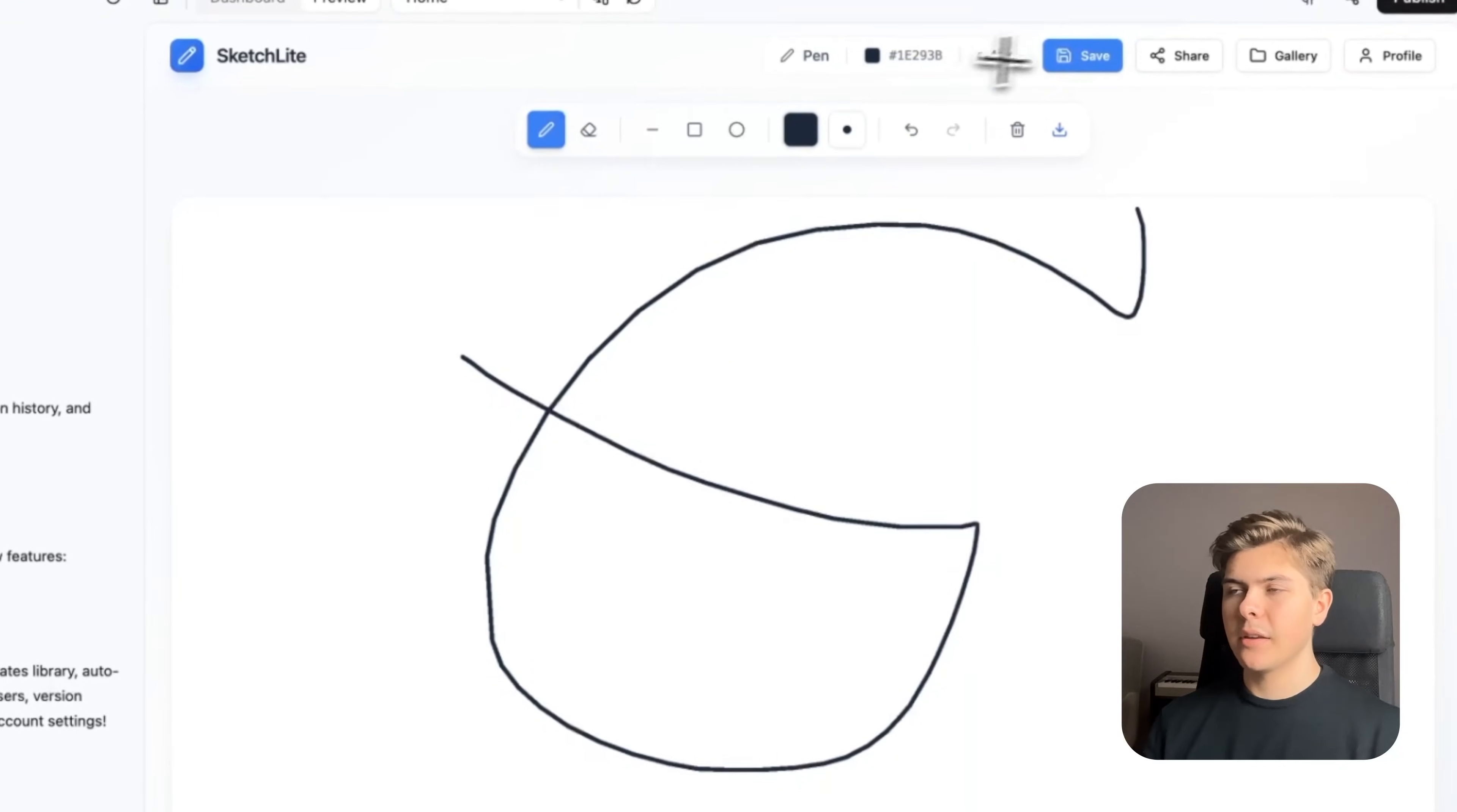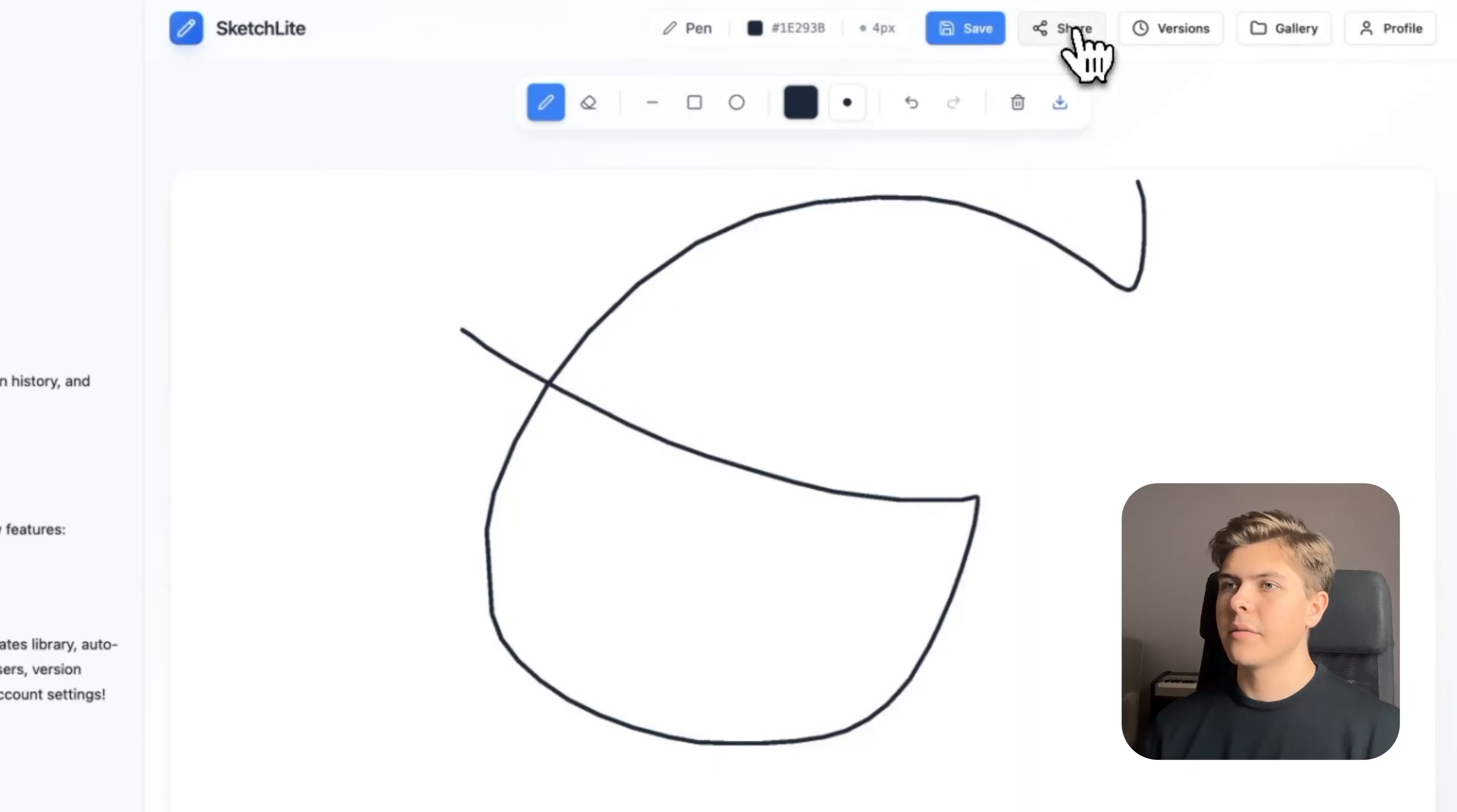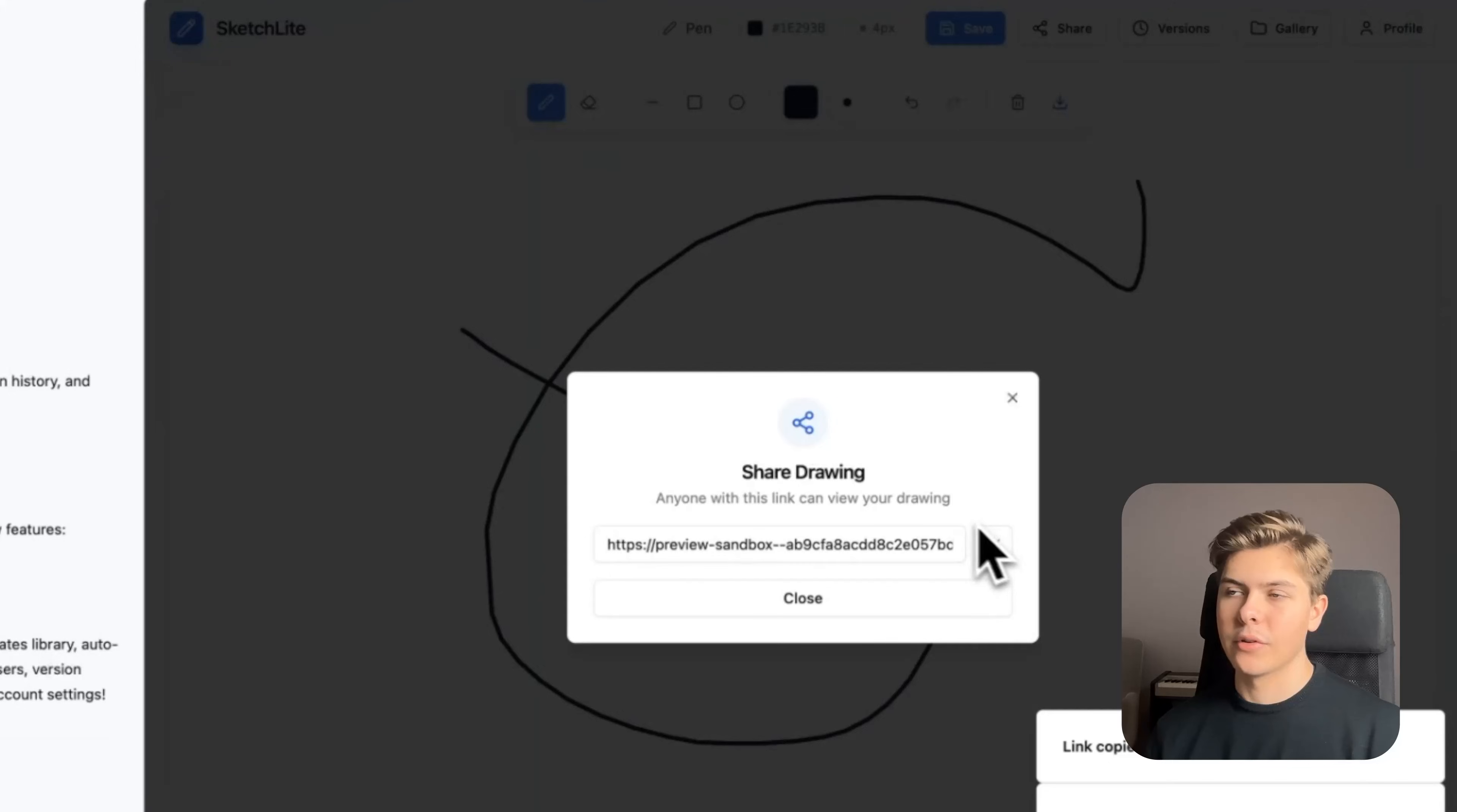Now I immediately see this share button, but it does not work until you have saved a drawing first. So let me just draw something, then I will hit save. I'll call it just drawing 2, and then hit save. And now if I click share again, it works. And here I can copy this link to share the drawing with others. Perfect.